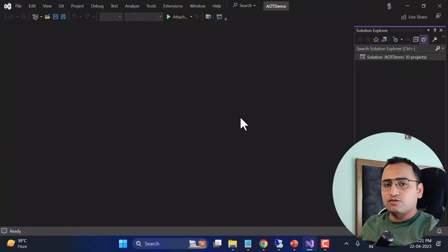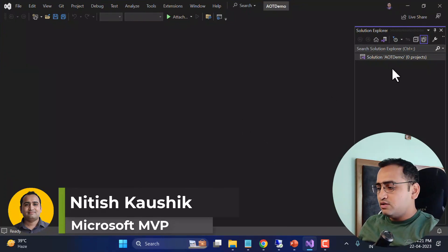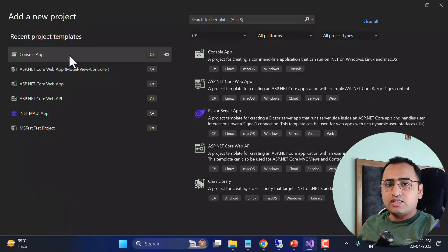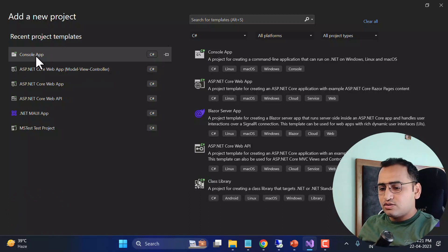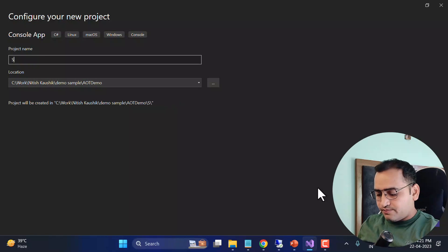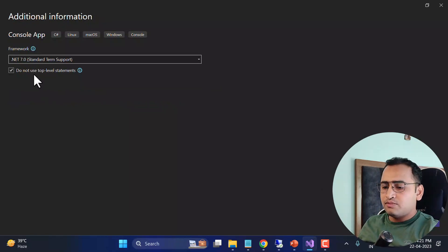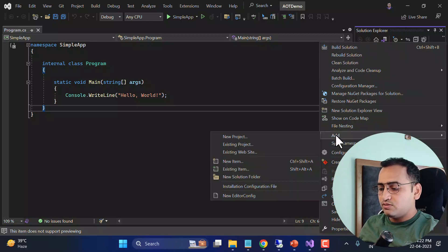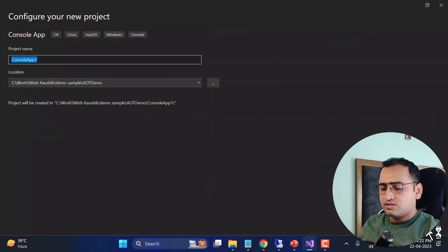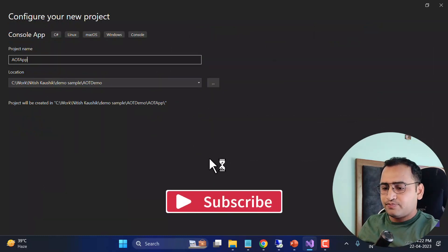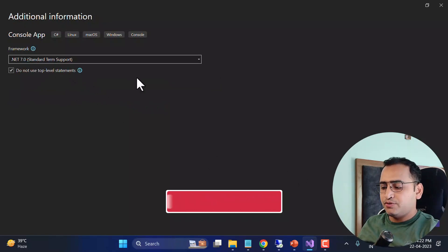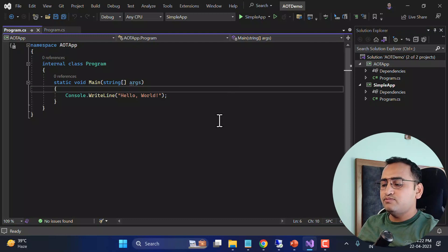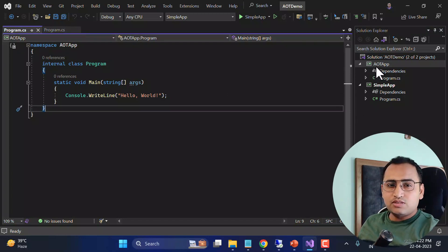Let's understand all these things one by one. Here I have Visual Studio and I'm going to create a new console application. Right click on the solution, go to Add, choose New Project, and here I'll use Console. Make sure you are using .NET Core and at least version 7.0. I'll name this one 'SimpleApp'. Then I'll add one more console application in the same solution, and I'll name this one 'AOTApp', again using .NET 7.0. We now have two console applications — there is no difference between them, just separate names.